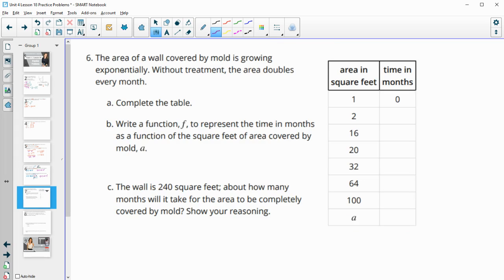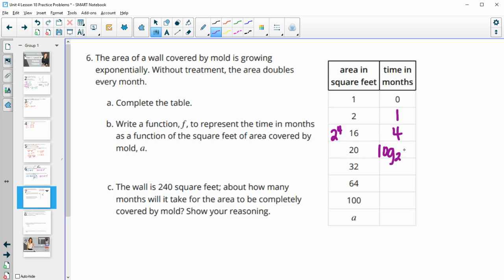Number six: the area of a wall covered by mold is growing exponentially. Without treatment, the area doubles each month. After one month it doubles — 1 times 2. For 16, since 16 is 2 to the 4th power, it's doubled four times, so that's four months. For 20, since 20 is not an exact power of 2, we do log base 2 of 20, which is approximately 4.3.